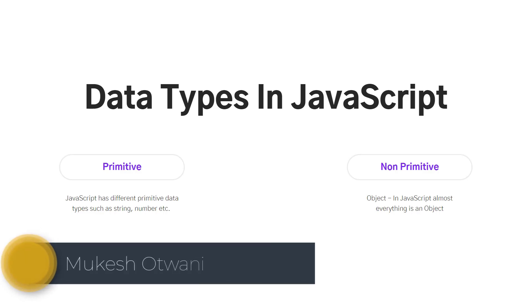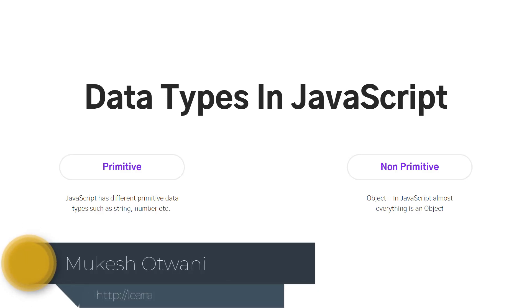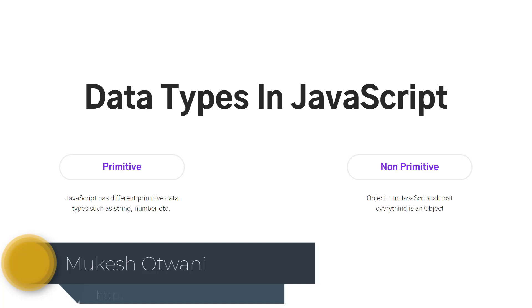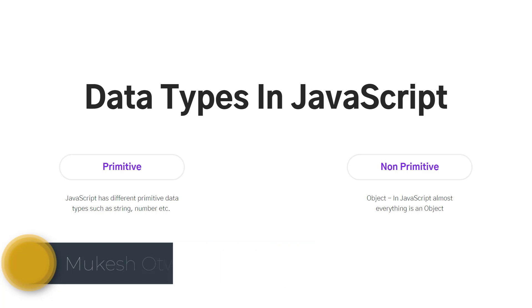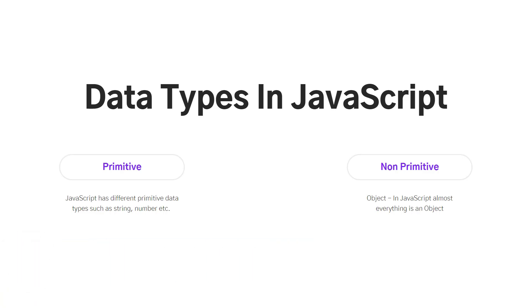Hey everyone, this is Mukeshwar once again from learn-innovation.com. Today in this lecture, we are going to talk about data types in JavaScript. As we know, data is the most important part for any programming language.